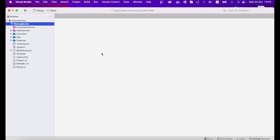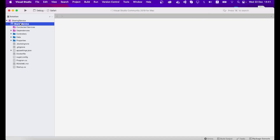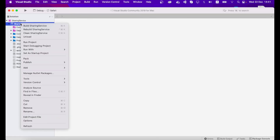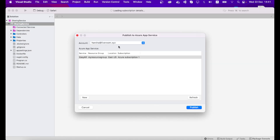The Sharing Service solution will open. To run this sharing service solution, you need to have Docker running — start the Docker environment. Then right-click on the Sharing Service solution, go to Publish, select Publish to Azure, and provide your Azure account details.